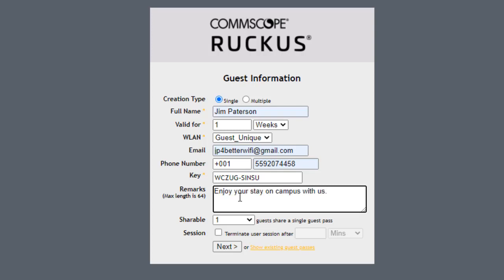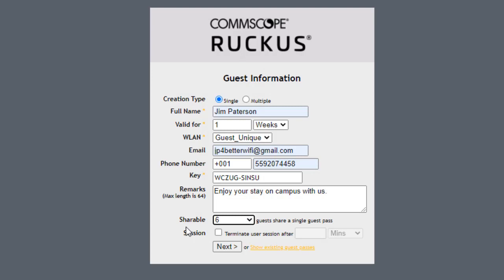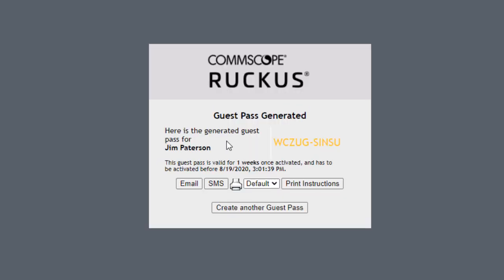Shareable. Do you want this person to be able to share this? And let's say we've got six people in the party, so I could select six. And then under session, I could terminate the session after a certain period of time. Alright, we're not going to do that. So then we click next. And now it says the guest pass generated.